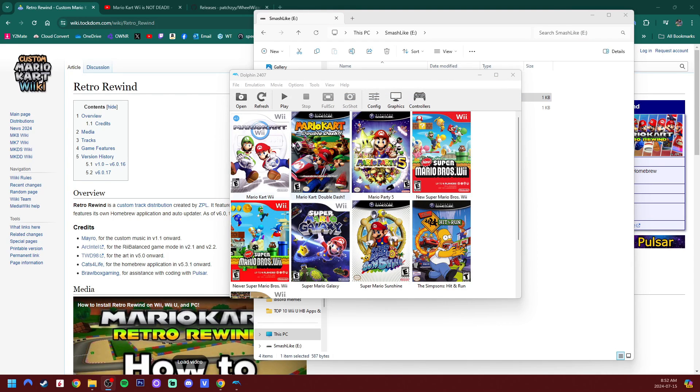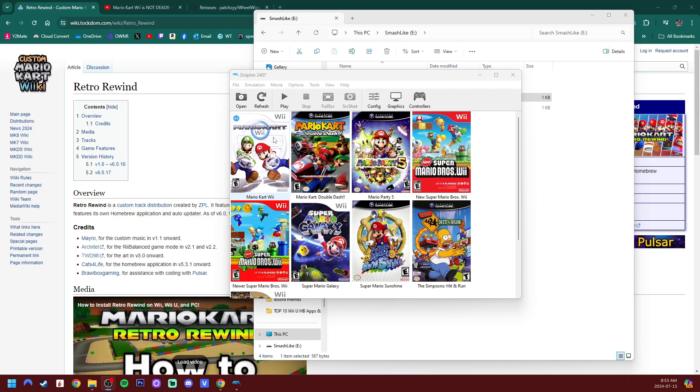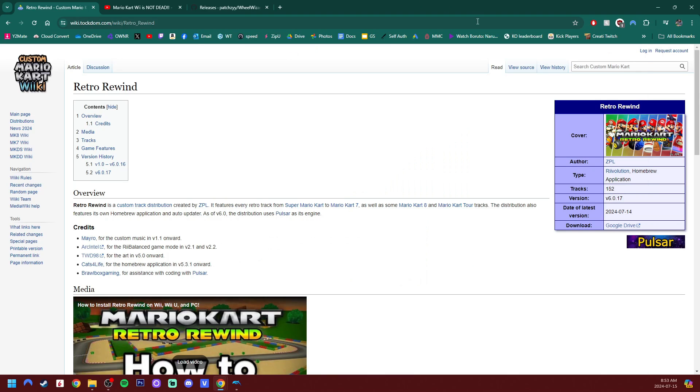And you do need a Mario Kart Wii ROM. You do not need the disc for this, which is fantastic because you can now play online without it. All you need is the actual ROM, which is a WBFS version. I show you all about that in the previous video as well. But let's go ahead and install Retro Rewind.